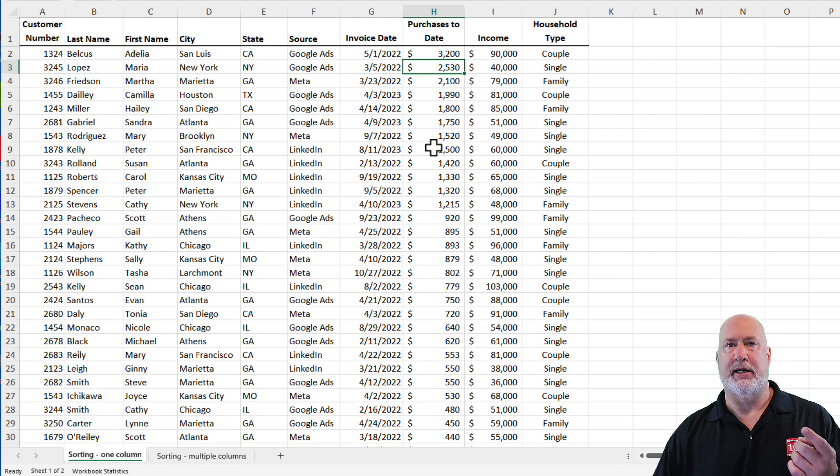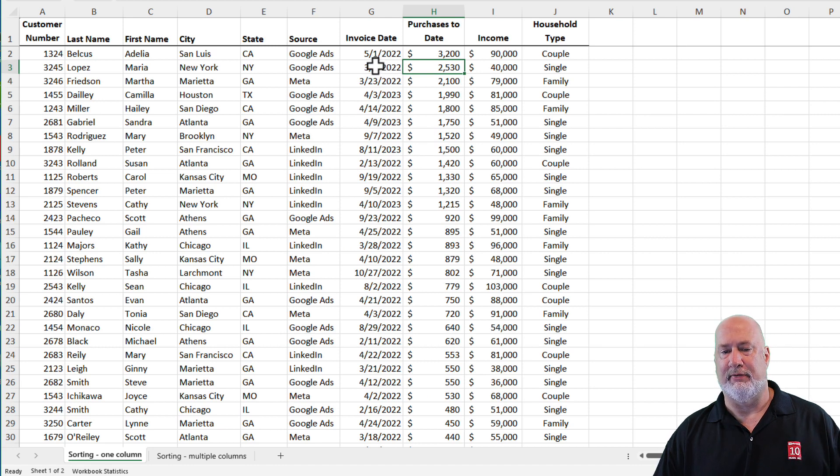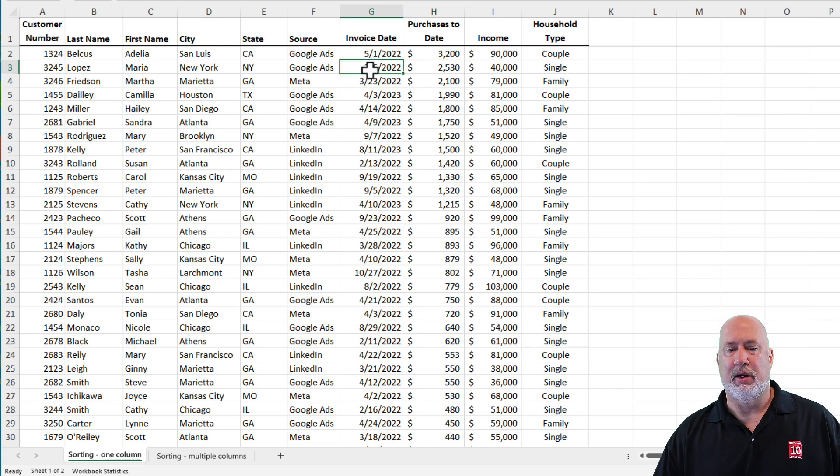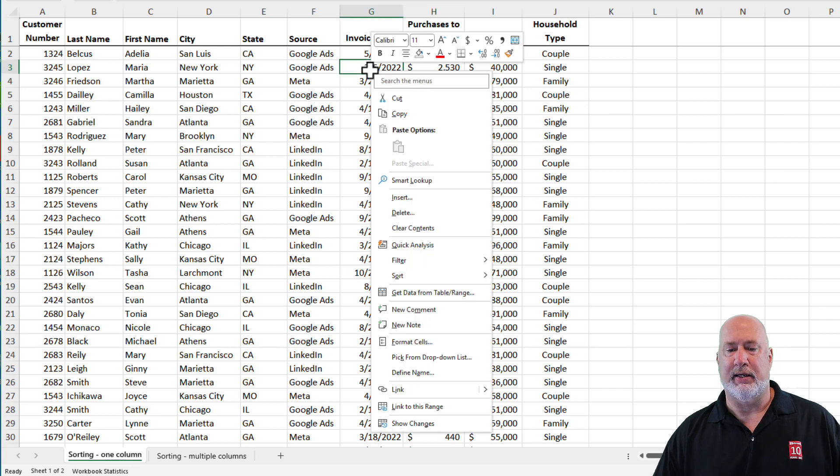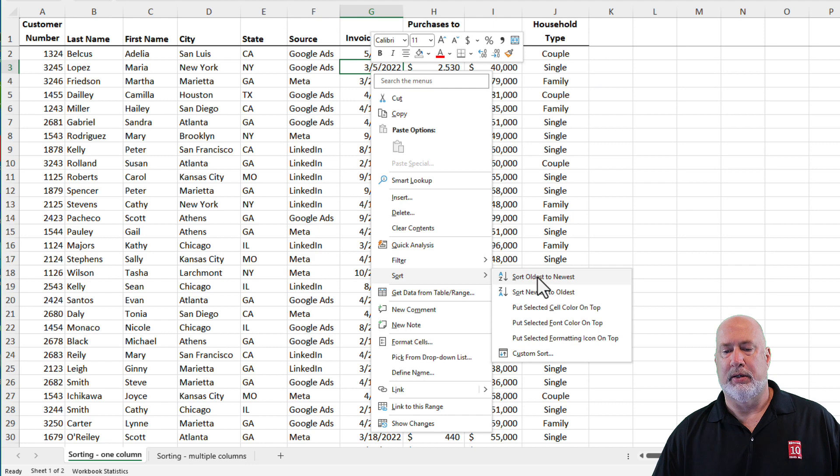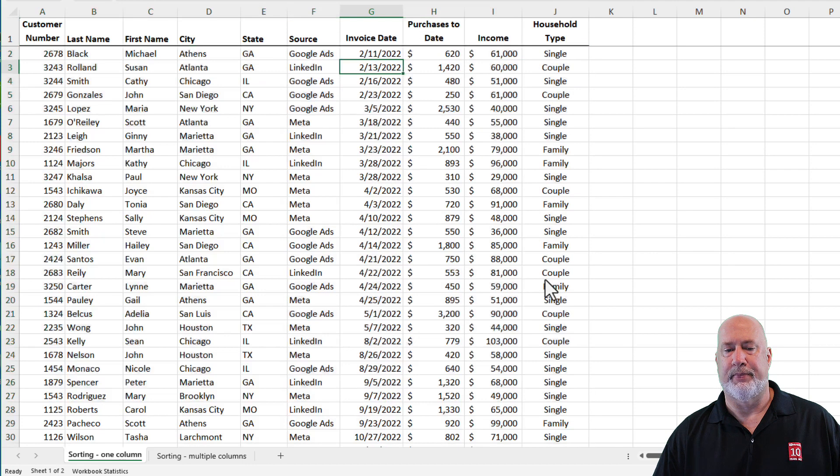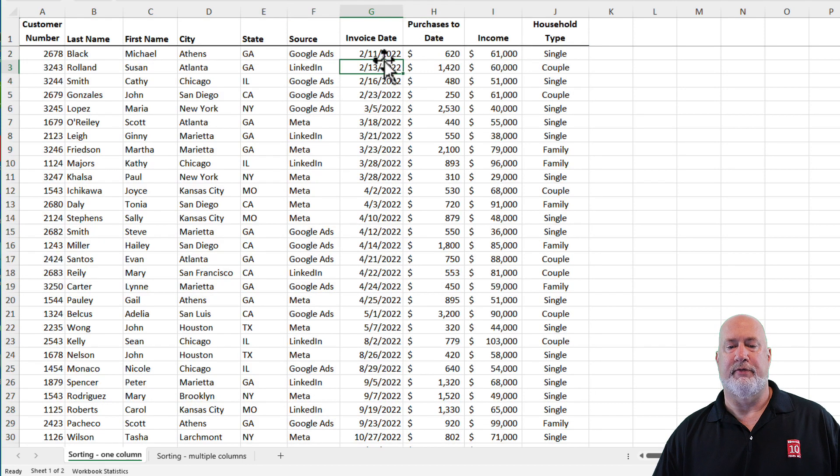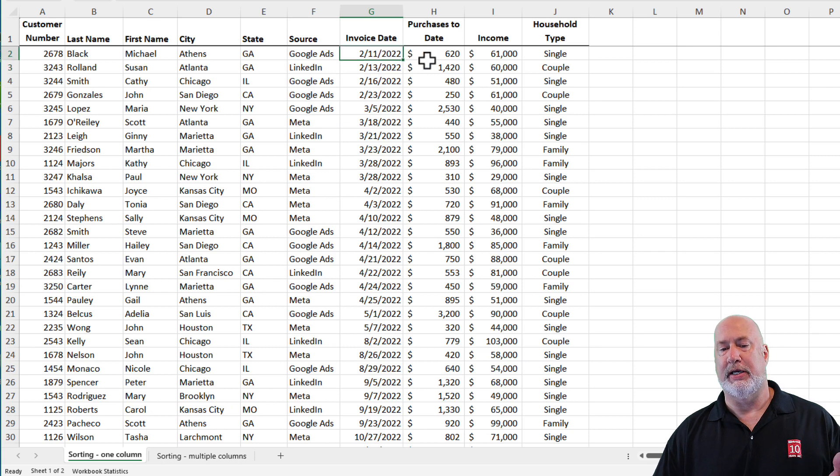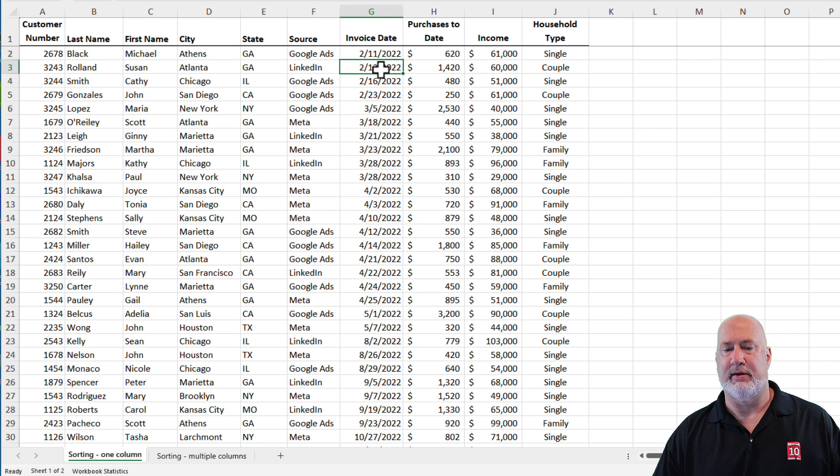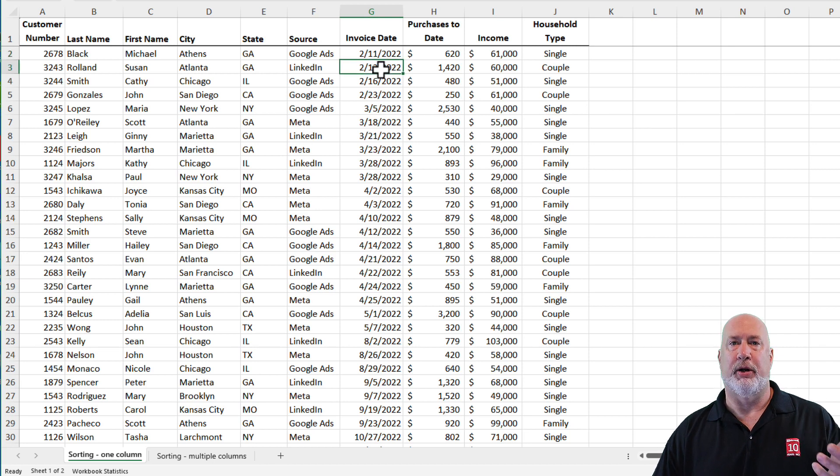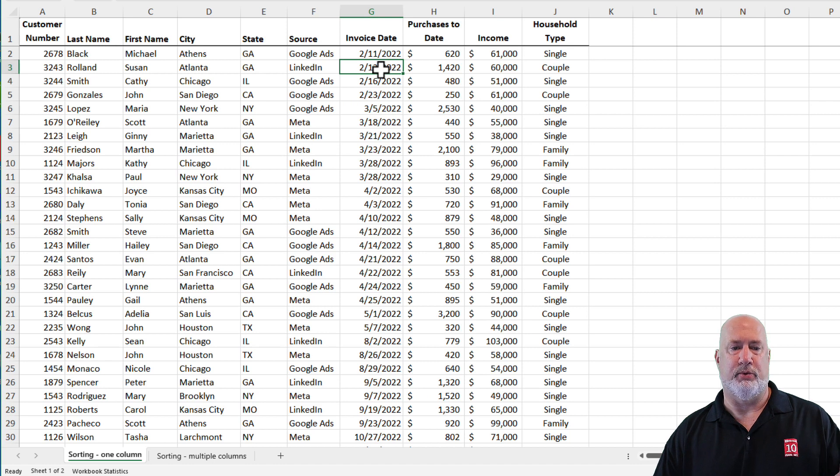We've sorted by text, we've sorted by numbers. Well, we can sort by date too. We have an invoice date in column G. Right click, go to sort, and let's do a sort oldest to newest. So the very first invoice date you should see is 2-11-2022 followed by 2-13. There is your sort and we're doing a sort by one column. But all the data is being sorted when we do this.